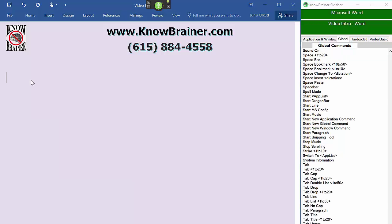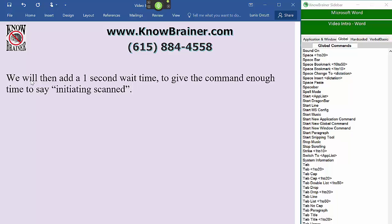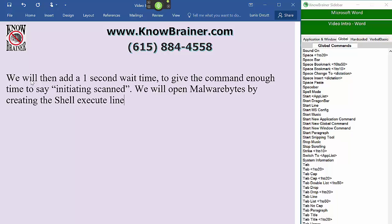We will then add a one-second wait time to give the command enough time to say 'initiating scan.' We will open Malwarebytes by creating the Shell Execute line and spelling the name of the application, because it is not a known word in our vocabulary.